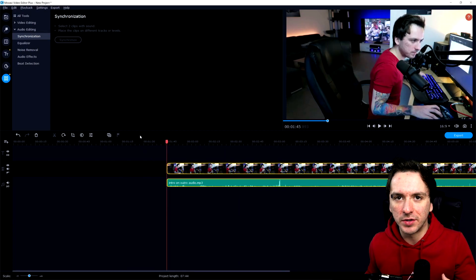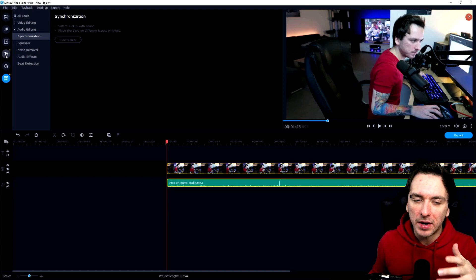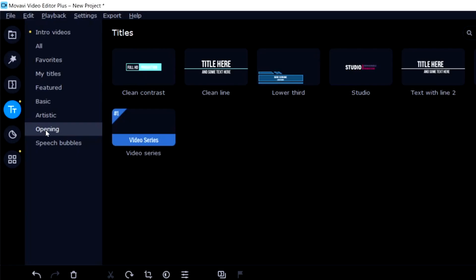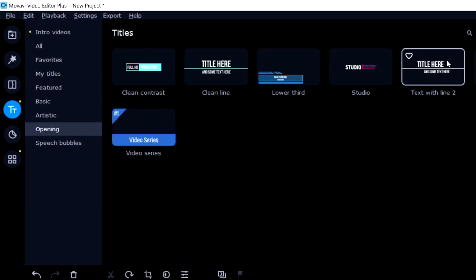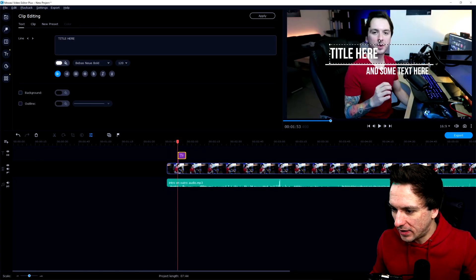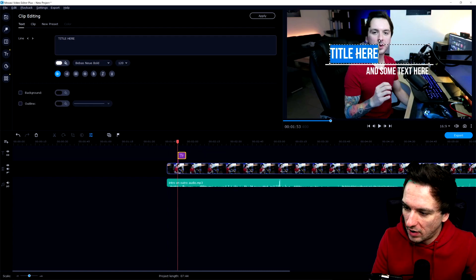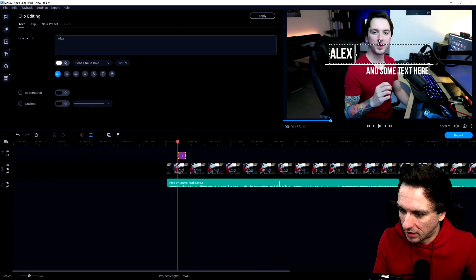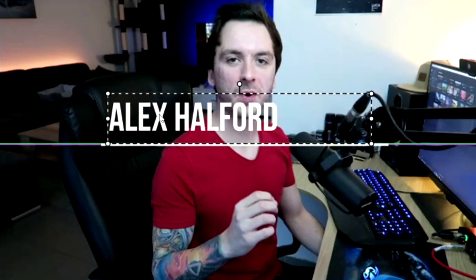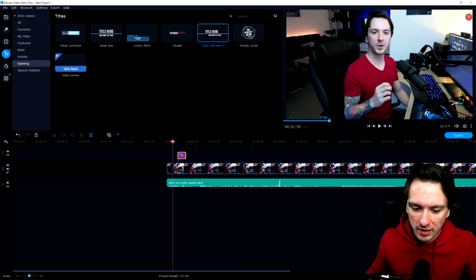The next tip is using titles. I'm going to use an overlay for my name, so we're going to go to titles right here and we have opening titles. We can have a lower third with our name — there are a lot of different ones to choose from. I'm just going to pick text with line 2, drag that onto the timeline, and then we can customize it right here. I'm going to type in my name like I always do in my videos, and I'm not going to put any text underneath it. Now we place it in the timeline, make sure it's nicely aligned, and play it back.